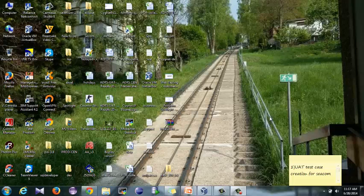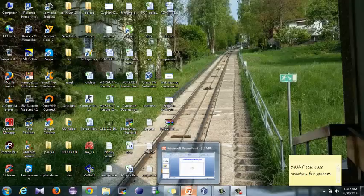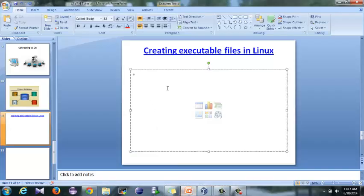Hello guys, am I audible? Okay, so today's tutorial is about creating an executable file in Linux. Why do I do that?